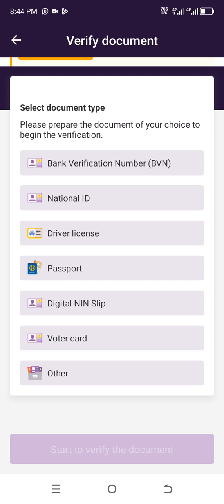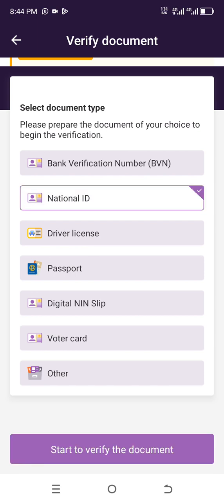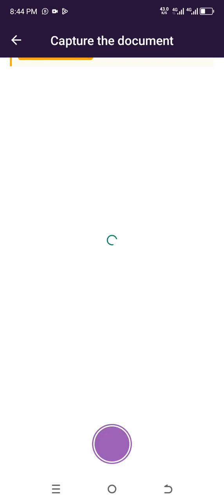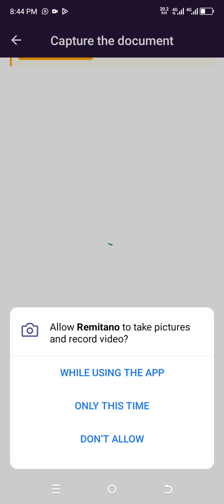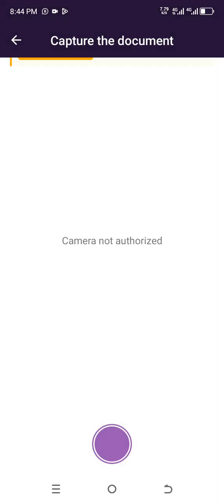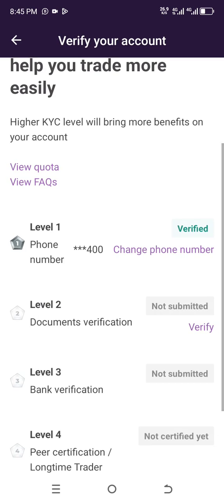If you're using a national ID card or a driver's license, you will provide the number and also the photo of that document. Select 'National ID Card' and start the document verification. Allow the app permission to take pictures and record video. Once you allow it, take the photo of your ID and everything will be fine — your daily transaction limit will be increased.